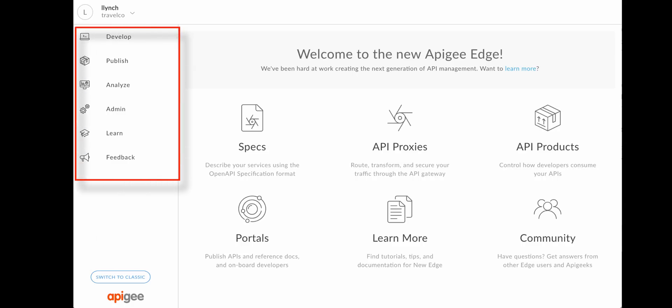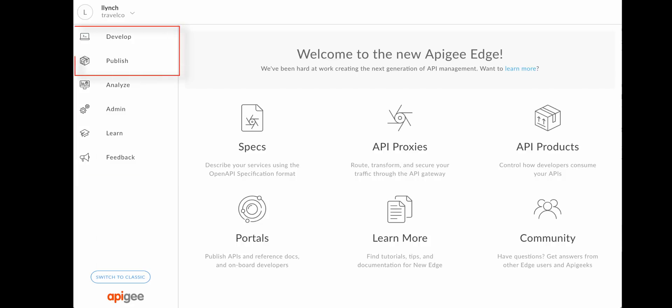In this initial release, the majority of feature enhancements are focused within the develop and the publish phases. Let's explore these areas in more detail.